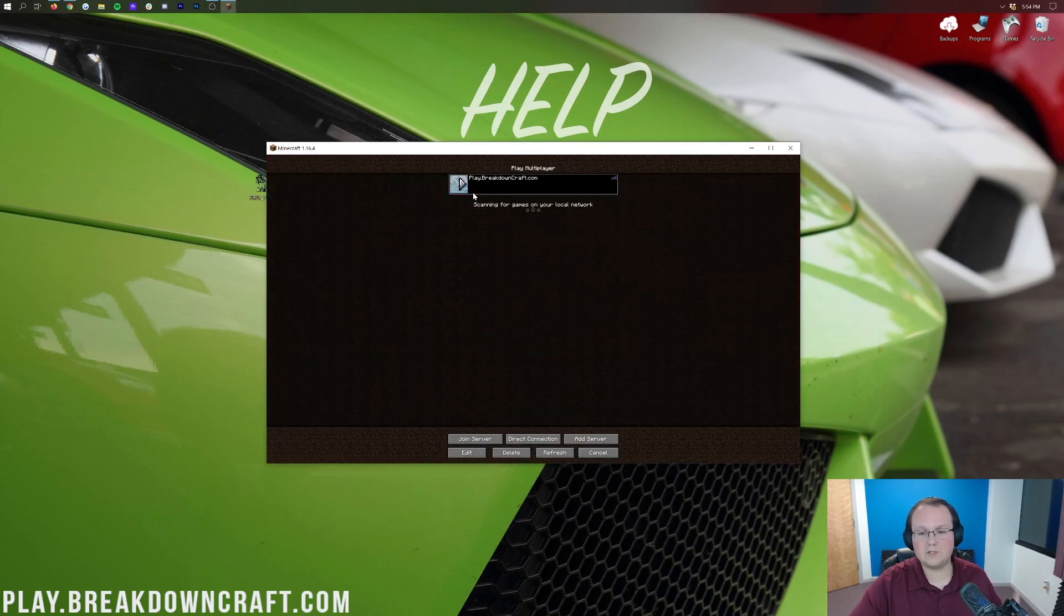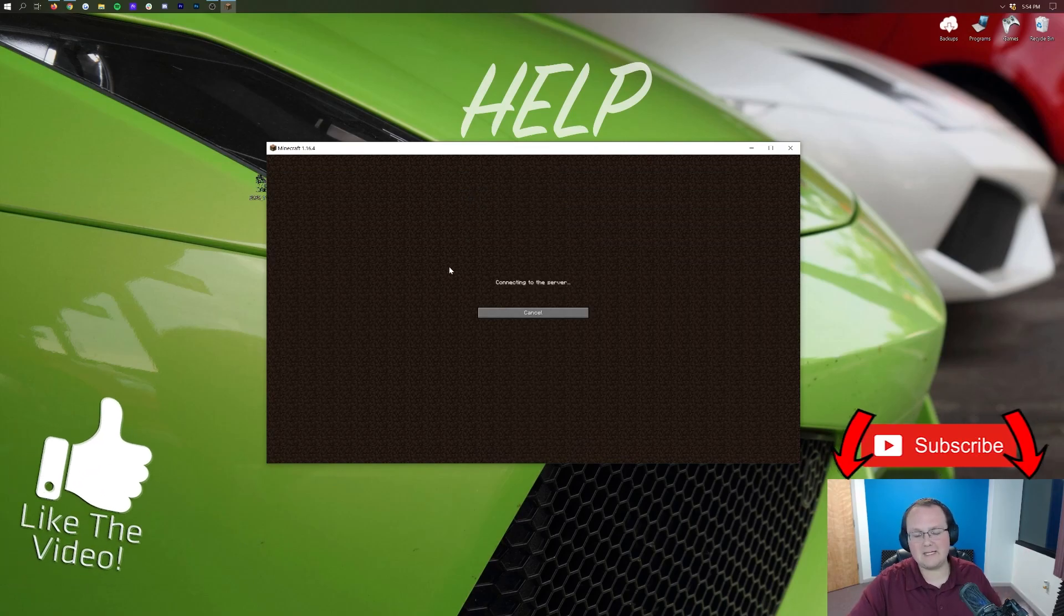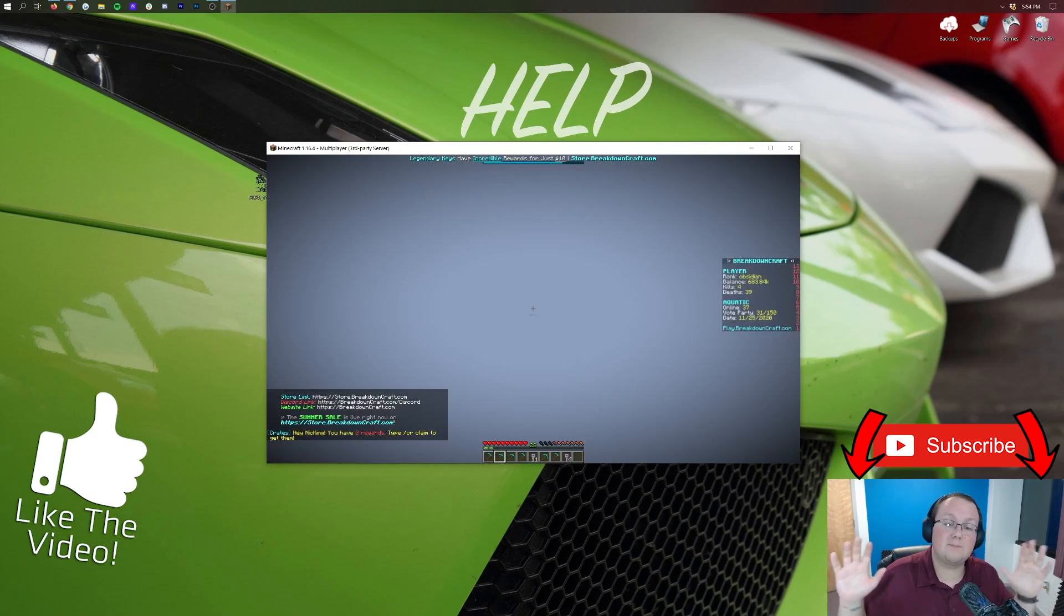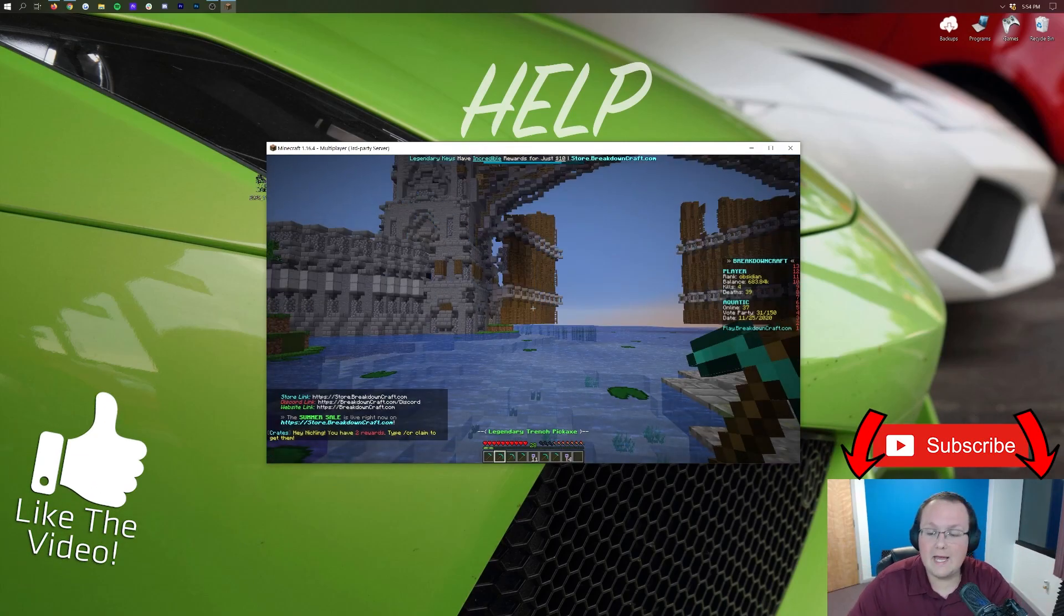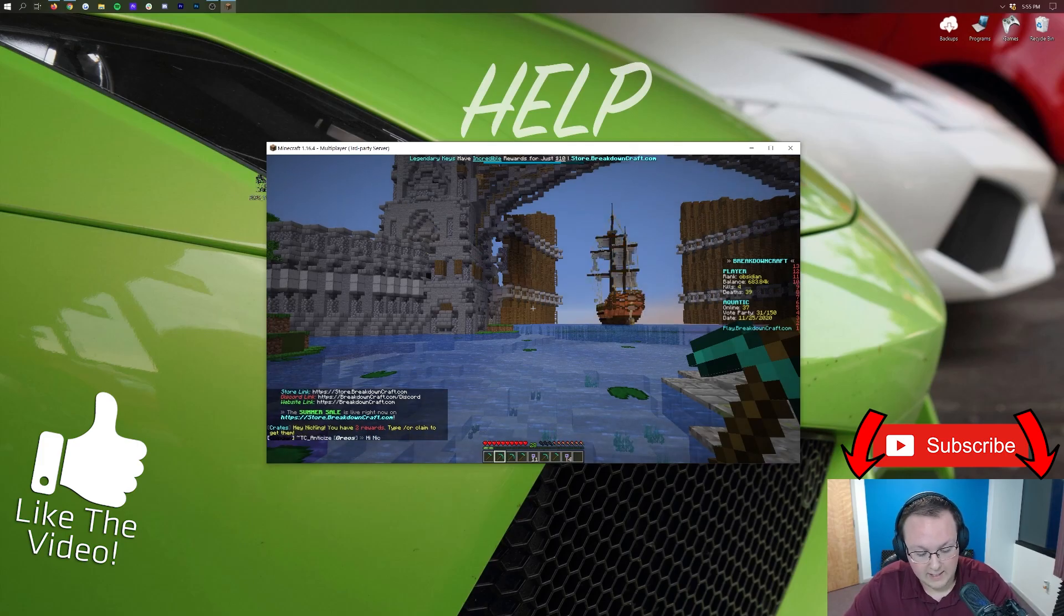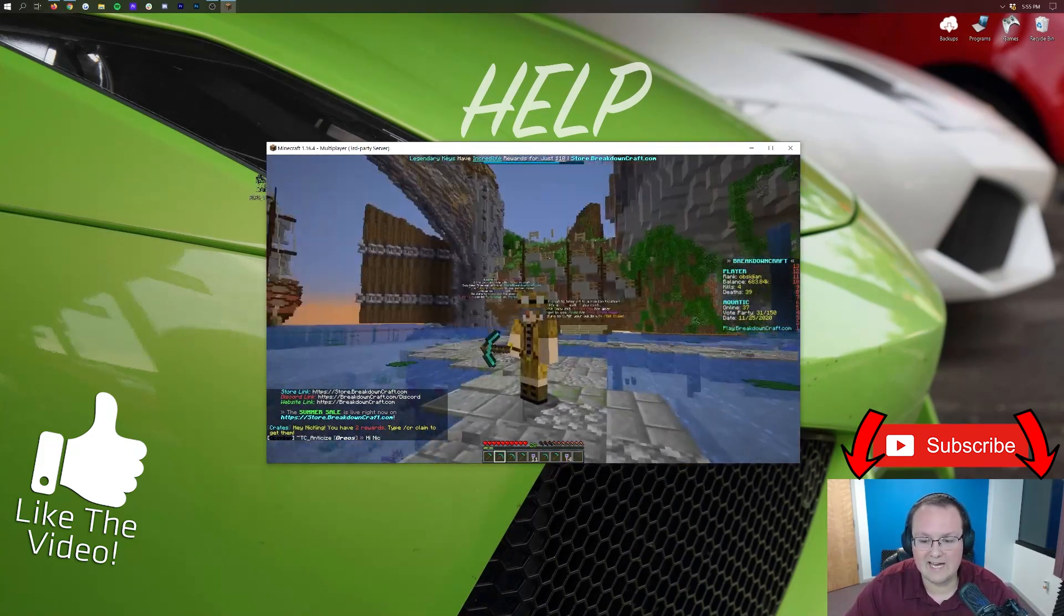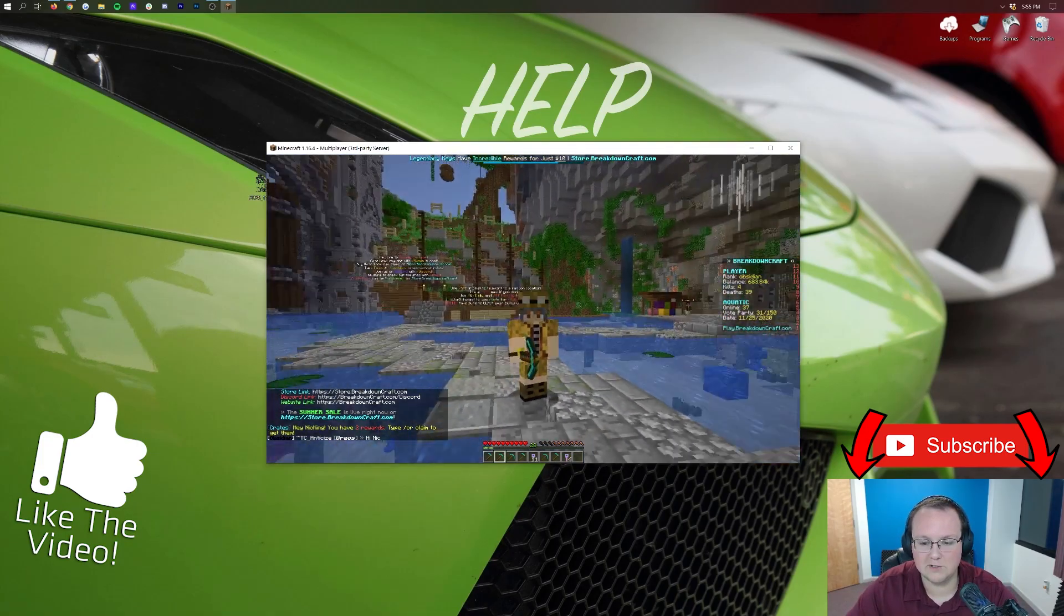I'm going to show you that that skin did in fact change and then we'll be finished with the video. Alright so now if we click on multiplayer, jump back into the best Minecraft server in the multiverse play.breakdowncraft.com, left plug I promise, but come on. And we go ahead and hit F5, there we go, we are now back in the Prospector skin, looking good everyone.